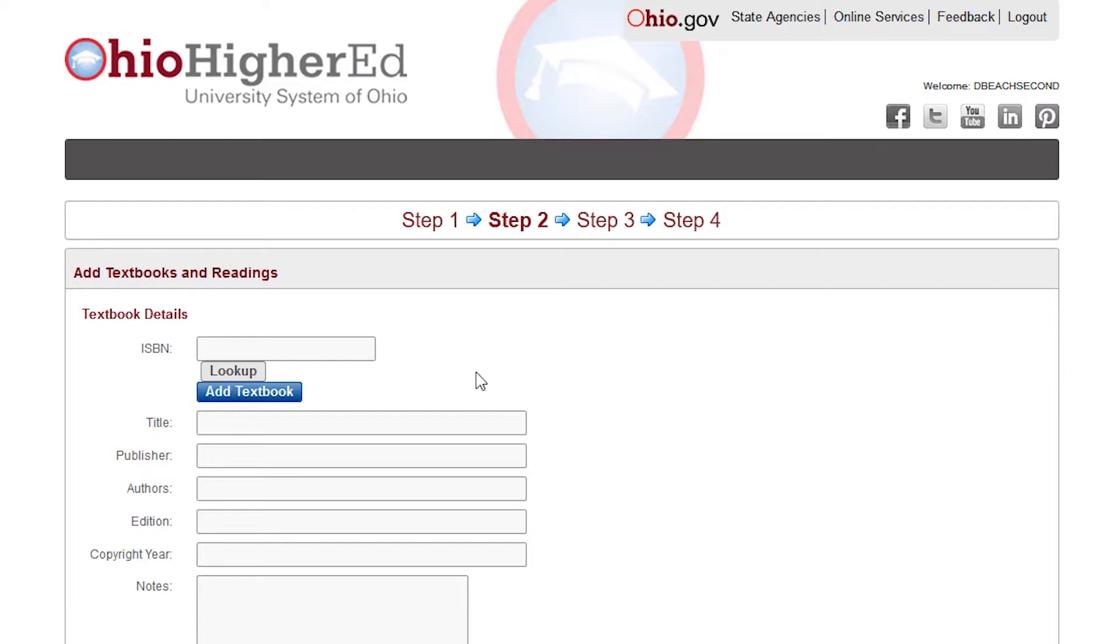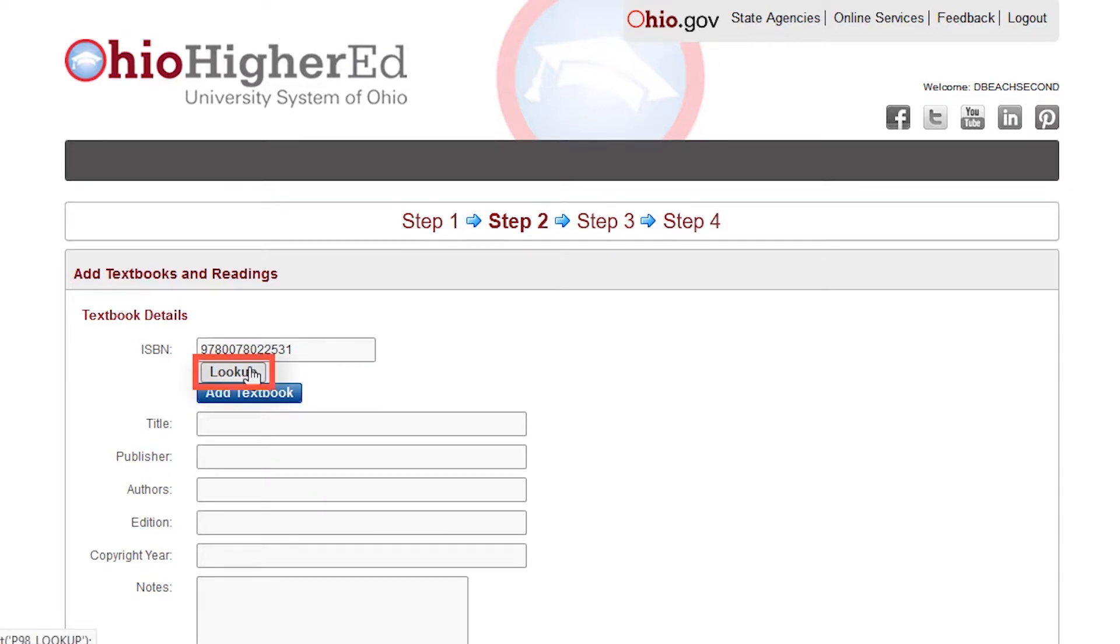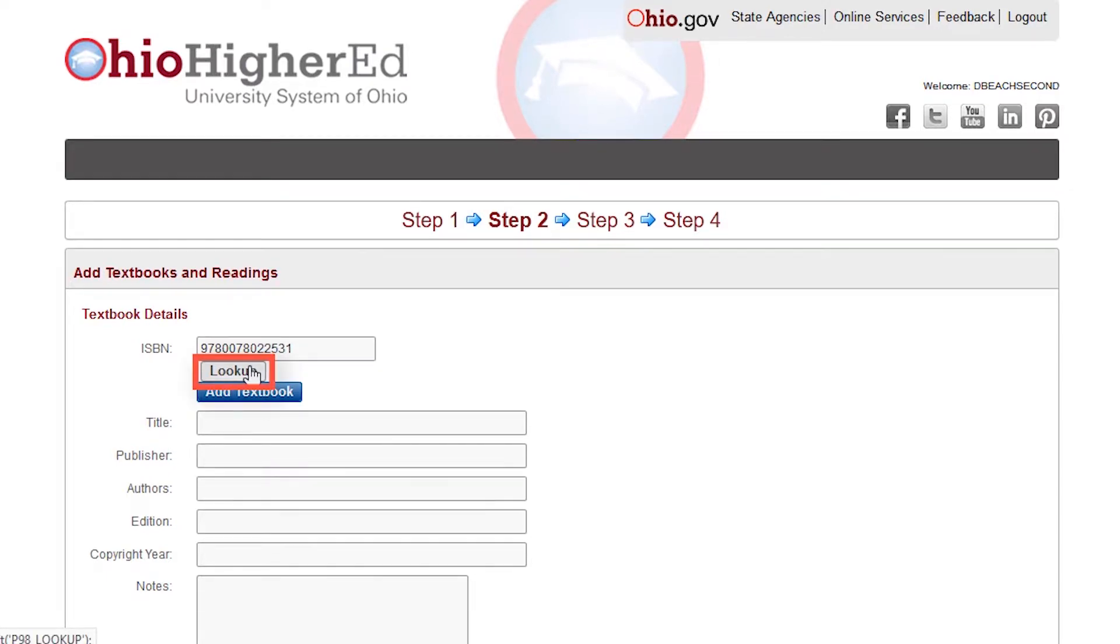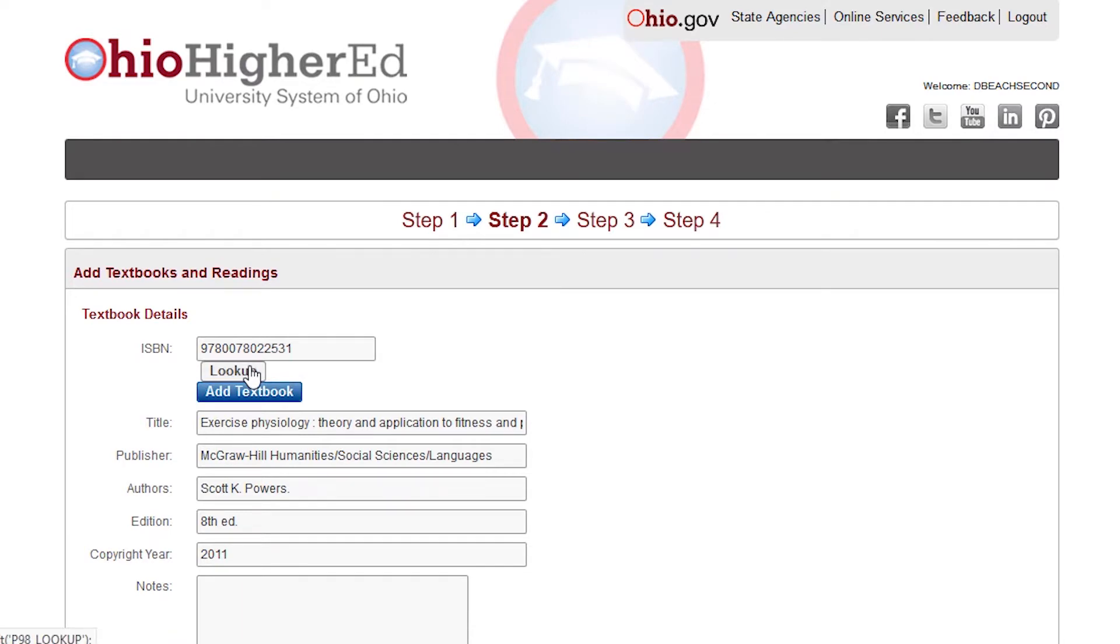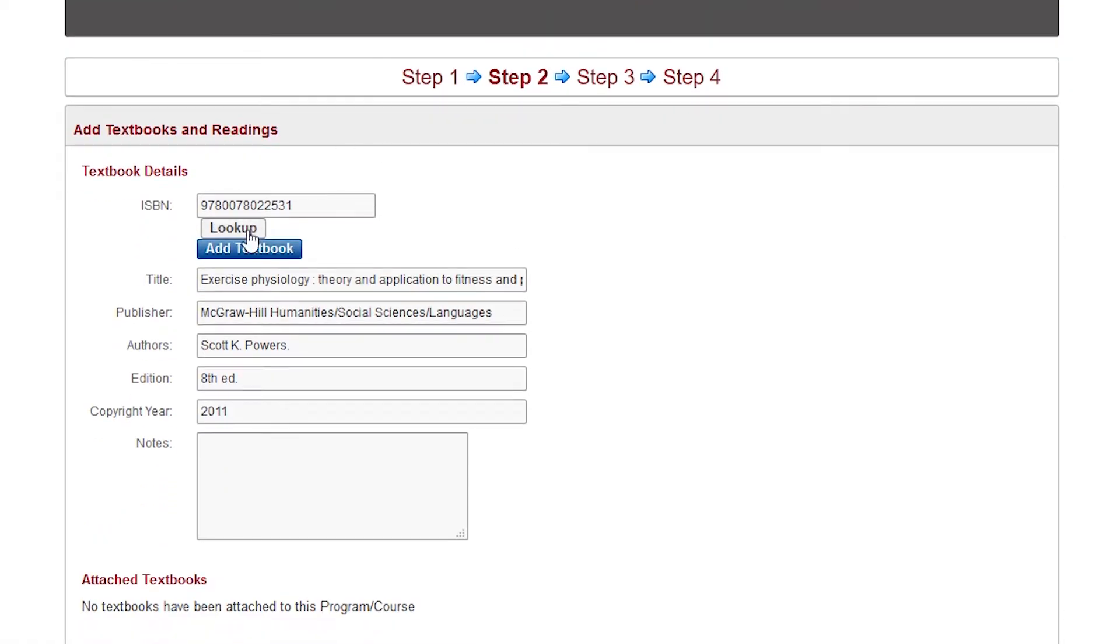The second step is to add any textbooks or additional readings. You may enter the 10 or 13-digit ISBN number, then click on the Lookup button in order to automatically pull textbook information into this field. You can also choose to enter the information manually as well.